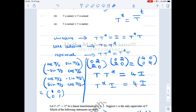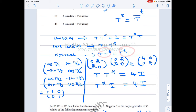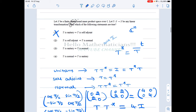Option 2: If T is self-adjoint, then T is normal. Self-adjoint means T = T*. To prove normal, we need T T* = T* T. Substituting T = T*, we get T T* = T · T = T² and T* T = T · T = T². Both sides equal T², so they are equal. Therefore Option 2 is true.